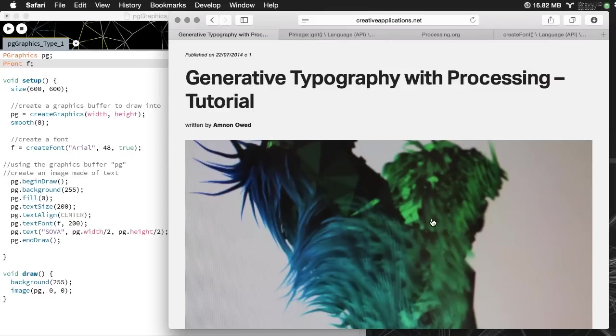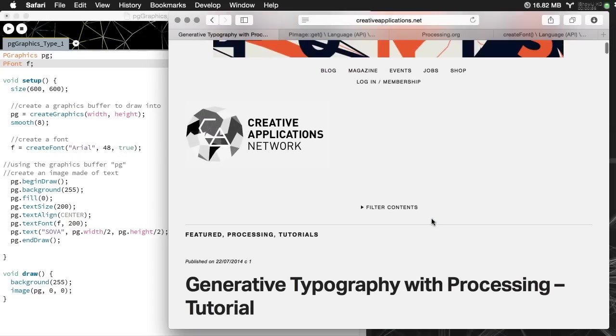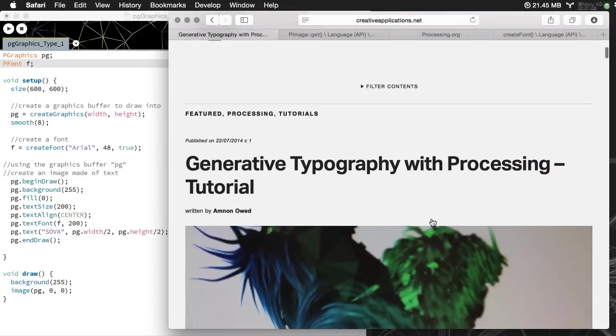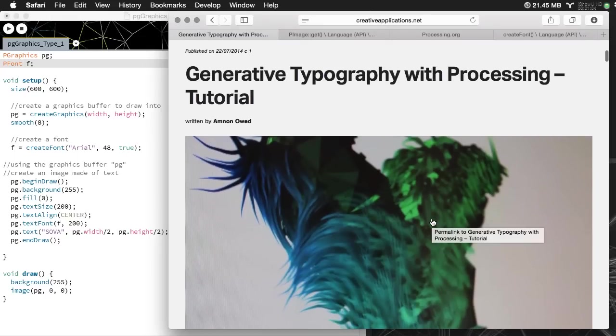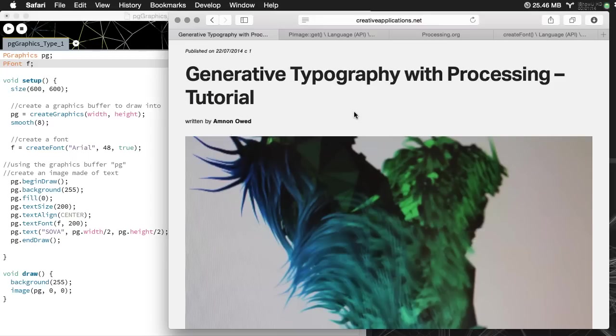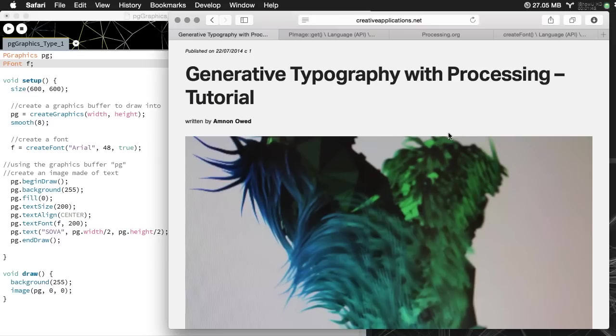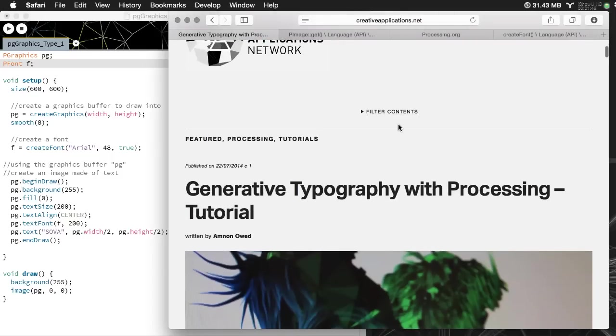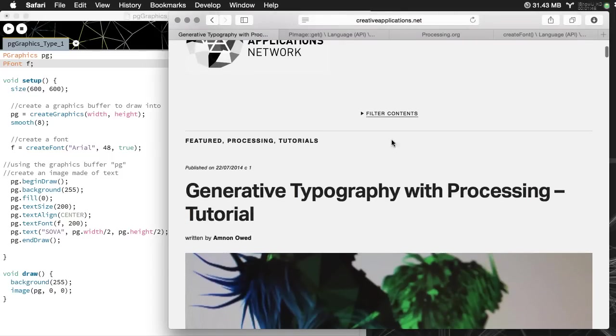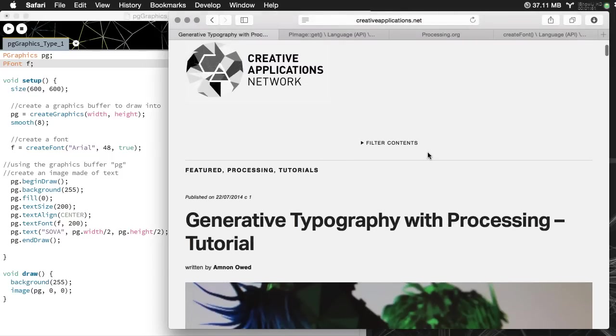There is a tutorial at creative applications dot net called generative typography with processing and these are great tutorials. Some of it is straightforward and easy, some of it is pretty complex. Abnon Oed has posted several tutorials, he's fantastic but also exceptionally skilled, so he writes code that is highly efficient but sometimes hard to decipher, especially if you're new to processing. I wanted to pick up on some of the base files and explain those and see if I can fill in some of the gaps. I'll post a link on scholar or you can do a google search for creative applications dot net typography tutorial.